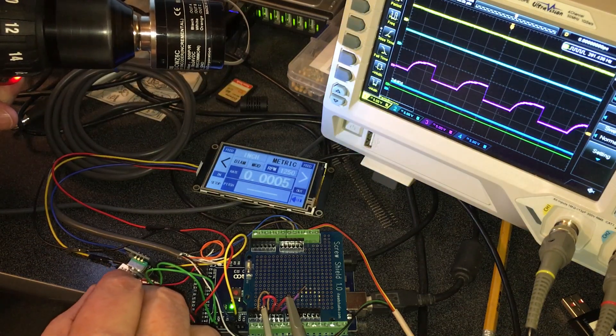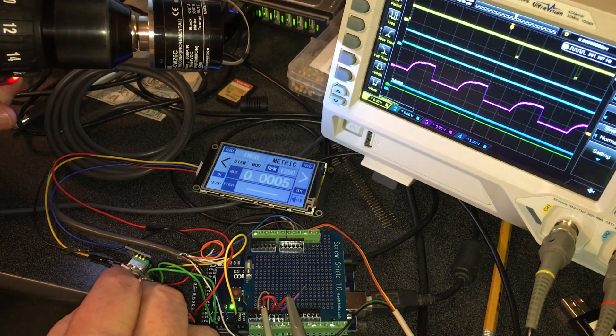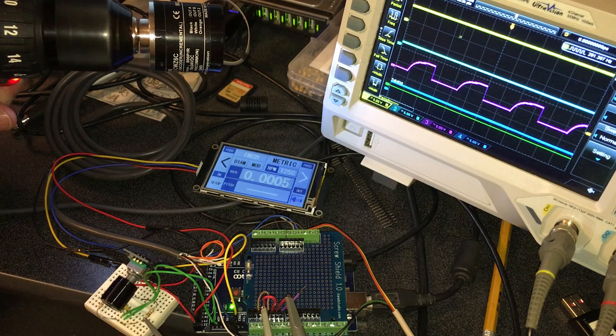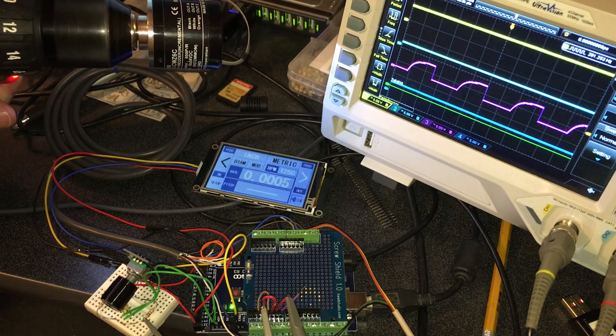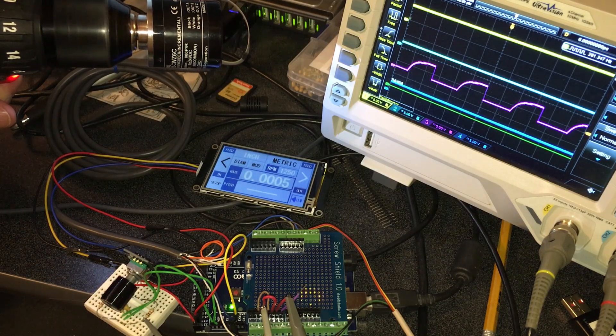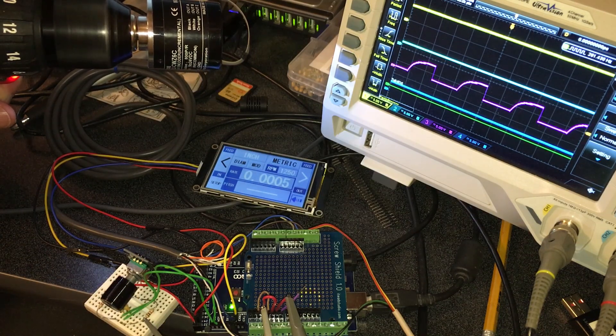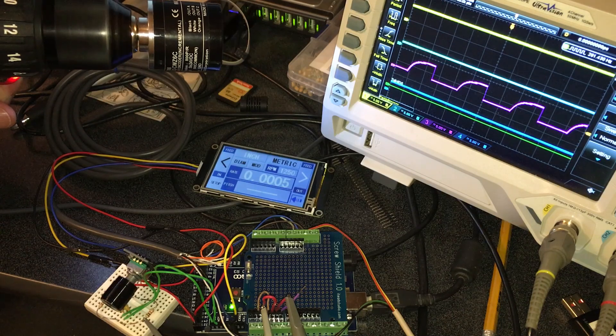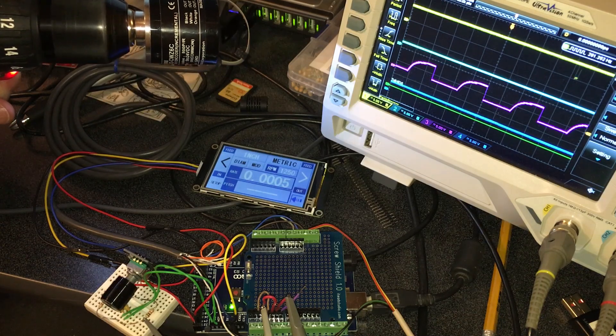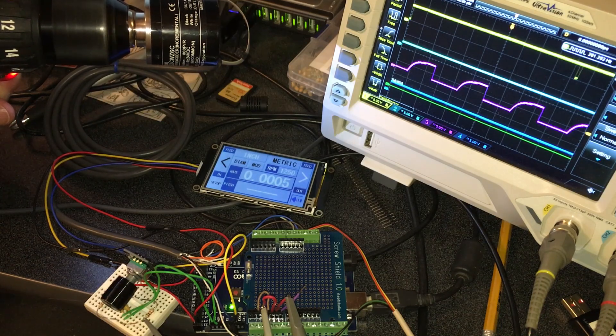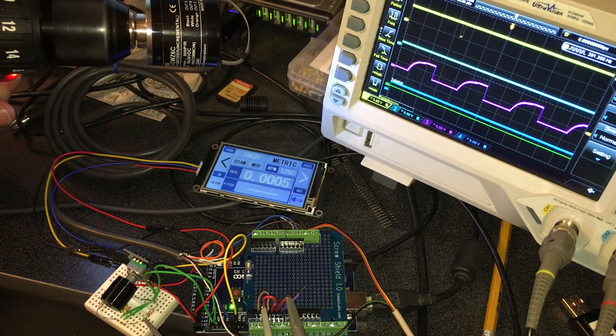You can see now there's the minimum. It's actually at half a thousandth feed rate. It's only outputting 16 steps.